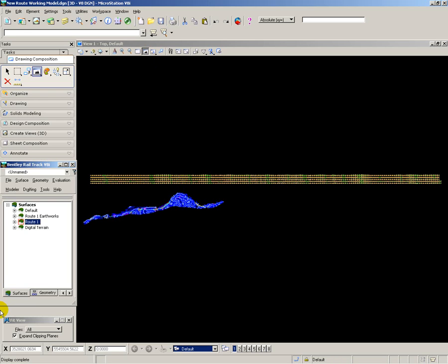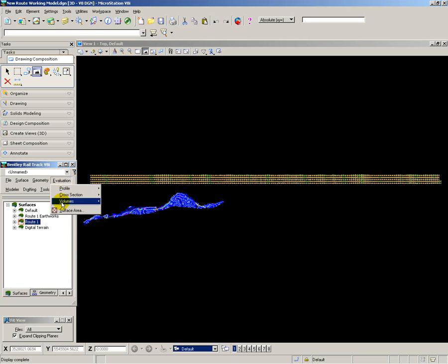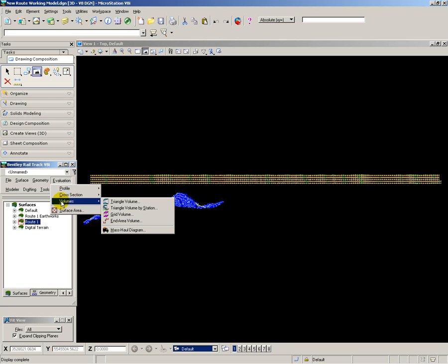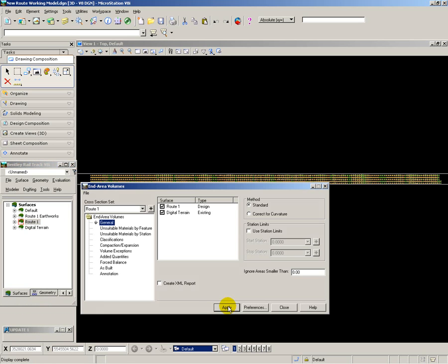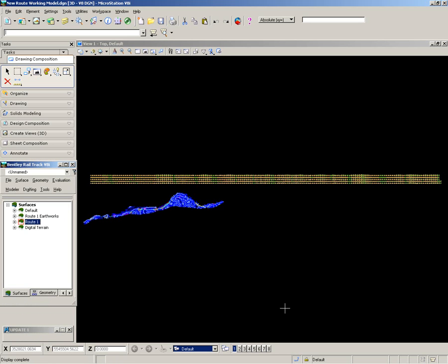The next step is to calculate the earthworks volume for where sections exist for both the proposed surface and the existing surface. To do this, I use Evaluate, Volumes and End Area Volumes as the calculation method. Apply and close.